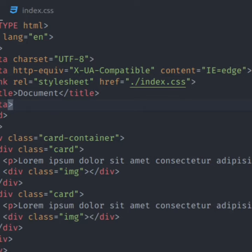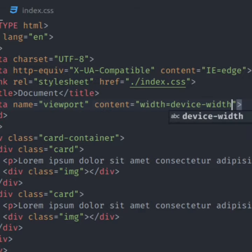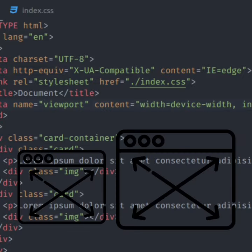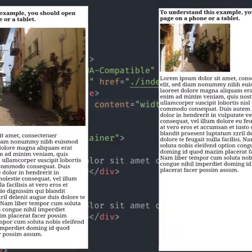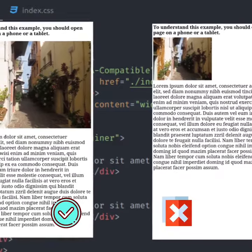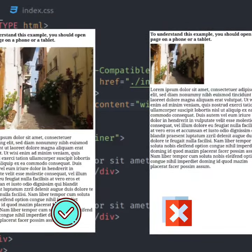Number 1 is the Meta Viewport Tag. The Meta Viewport Tag gives the browser instructions on controlling the page's dimensions and scale. Here's an example website with and without the Meta Viewport Tag — do you see the difference?